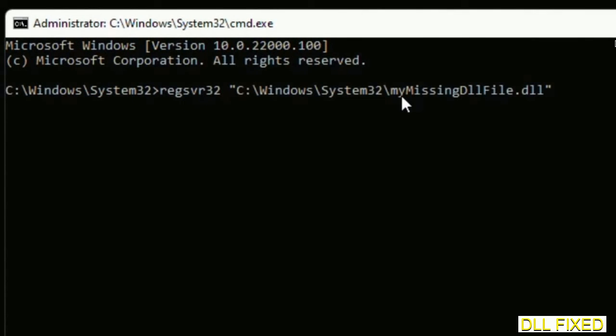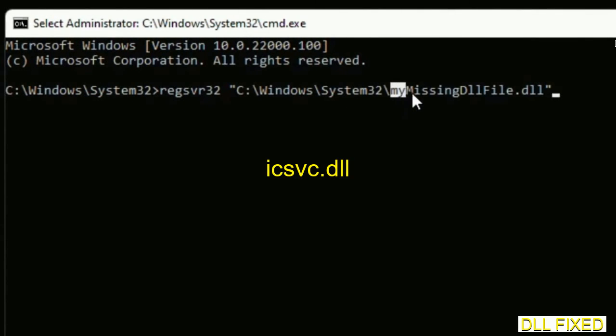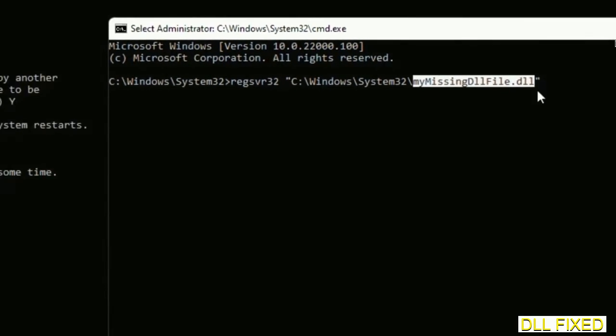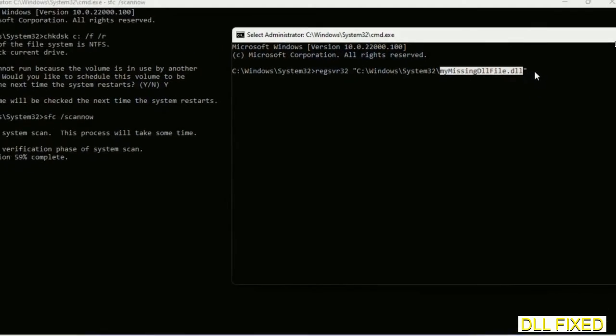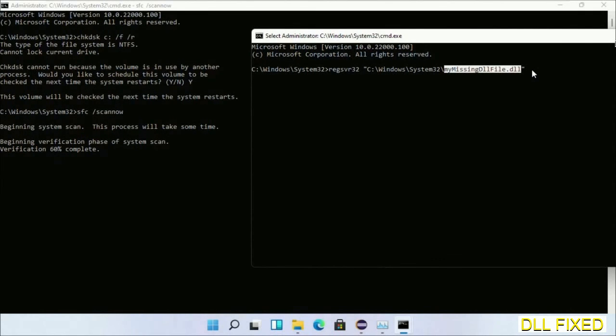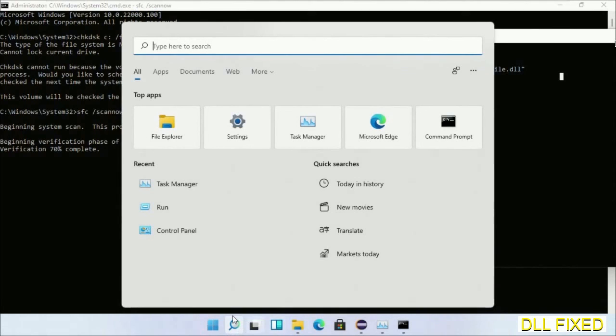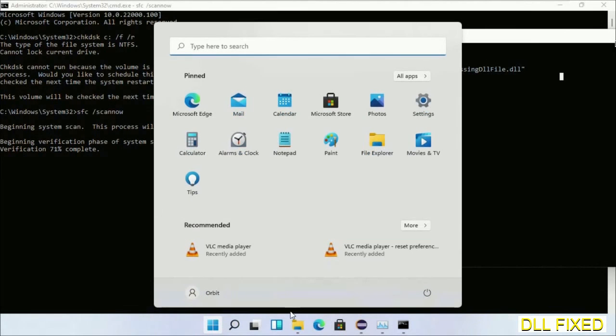In this command prompt, just type this command carefully. Now just replace your missing DLL file with the DLL file which we have just copied. Execute it. Now wait for this verification to complete.